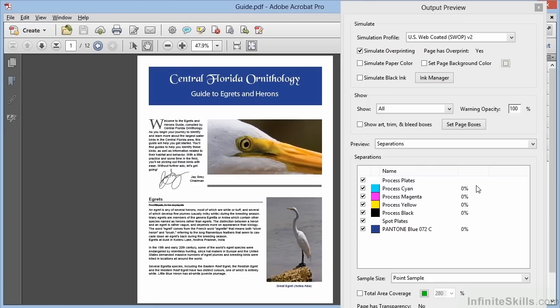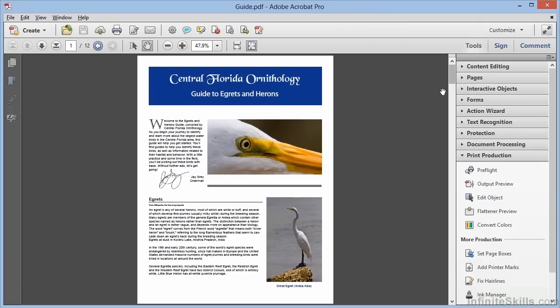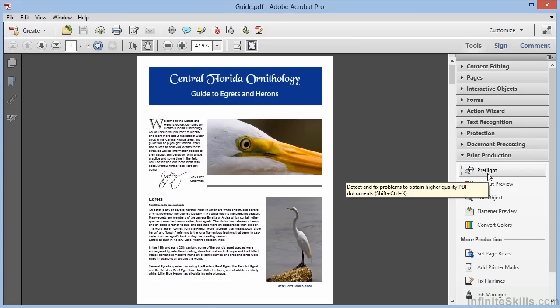Here we see a preview of the process output space with CMYK colors based upon US prepress standards. However, this is just a preview and at this point we haven't actually changed any colors. One of the best ways to actually do that conversion is with the Preflight tool.